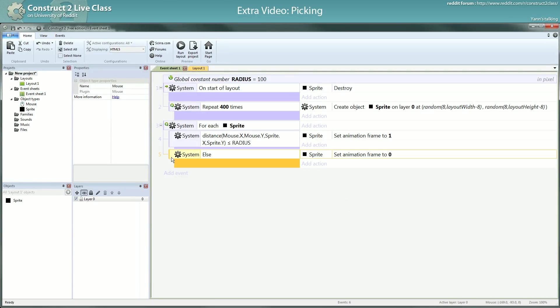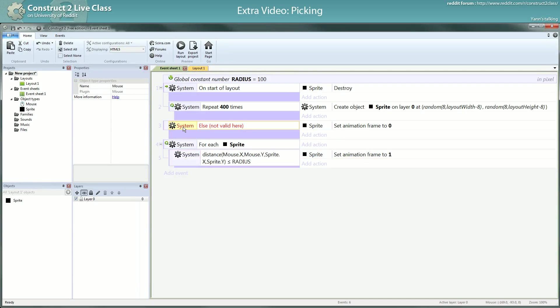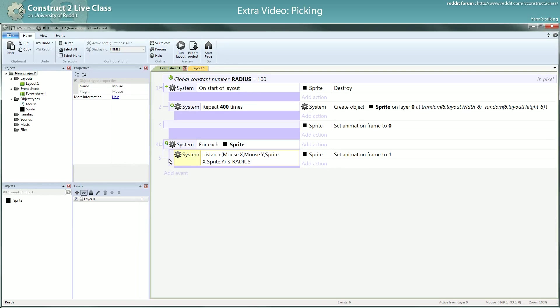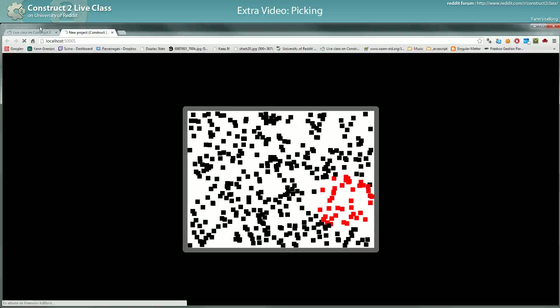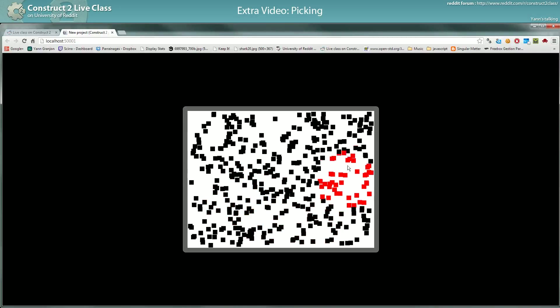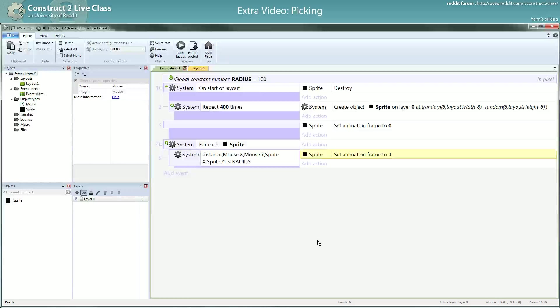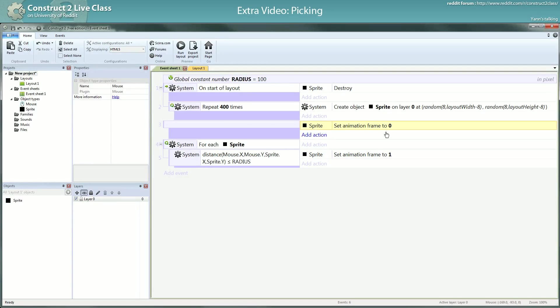You can do also something like that. Here when you read the event, it will turn all the sprites to black. And then for each sprite that returns true for this condition, they will go back to red which is the same as using the else. Maybe this one is slower.